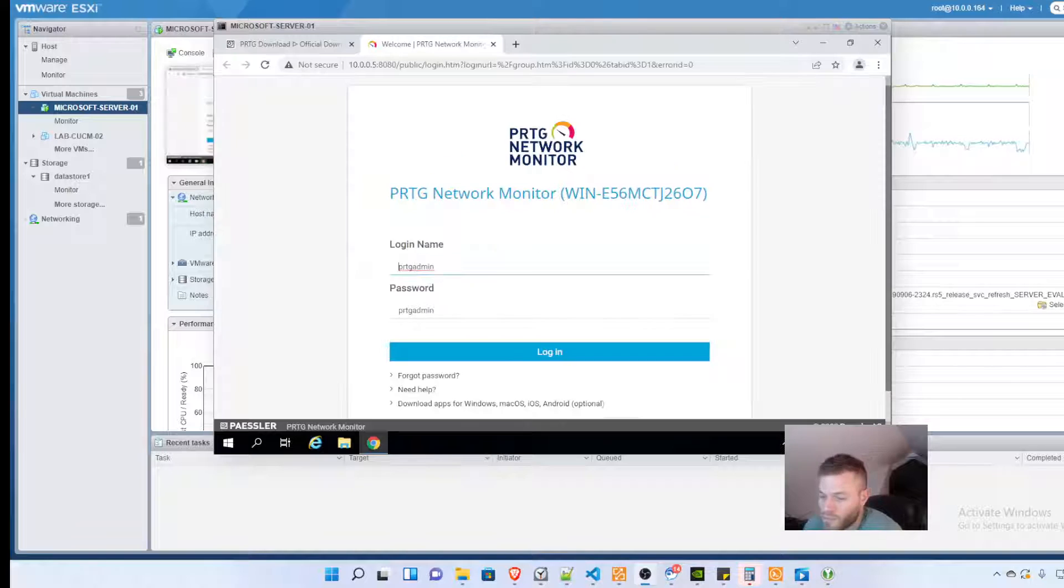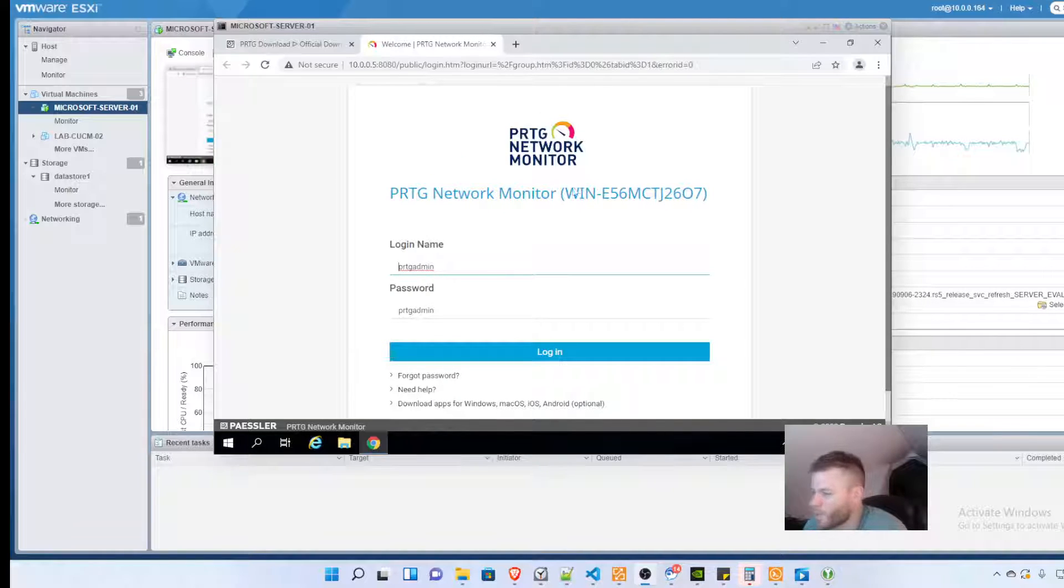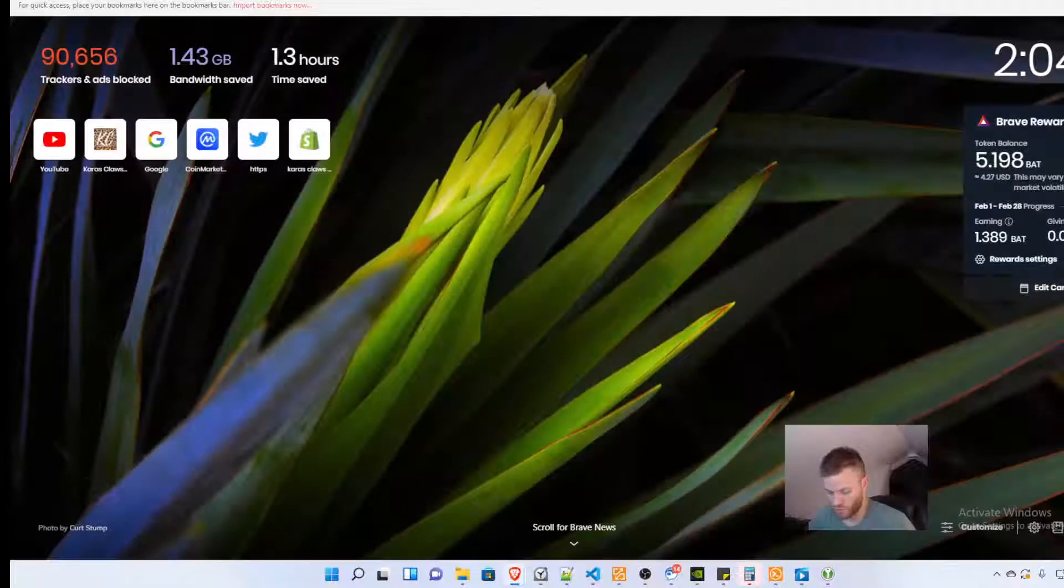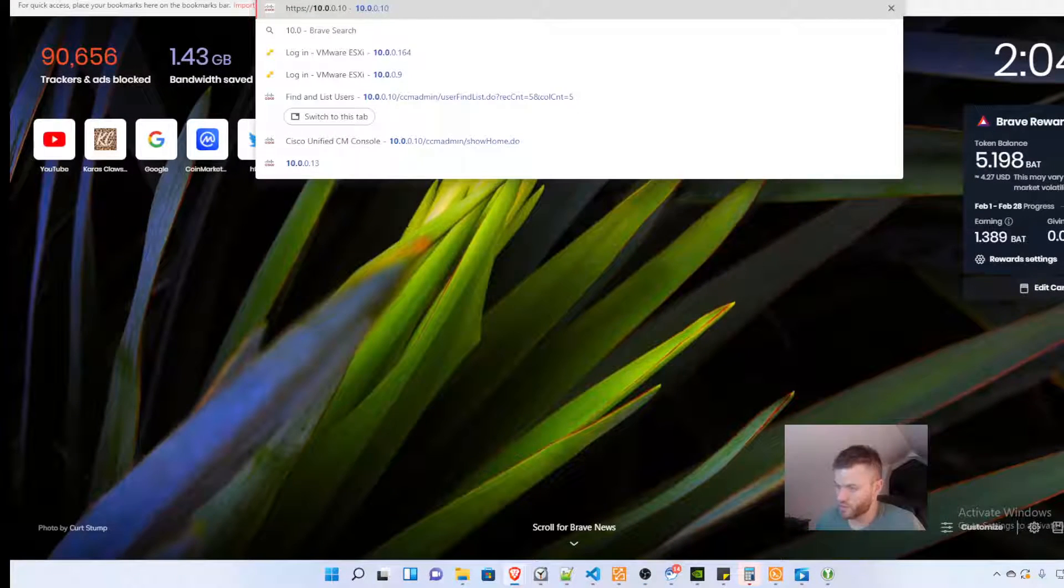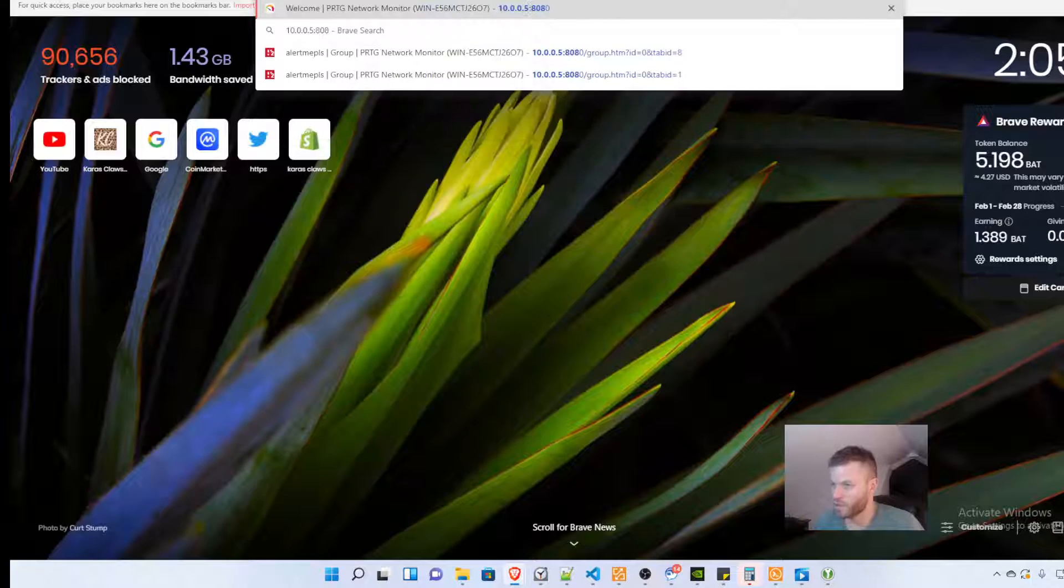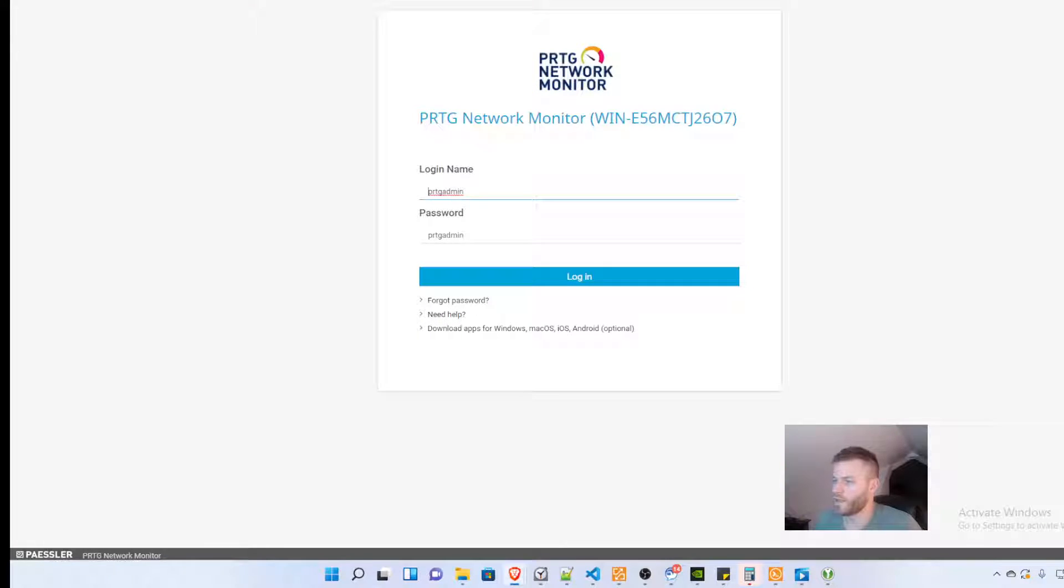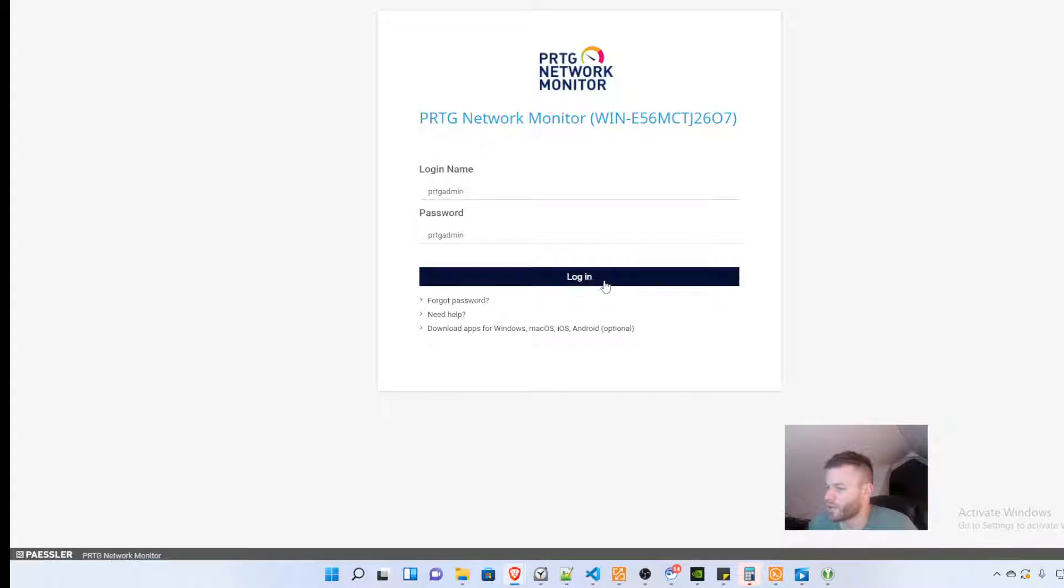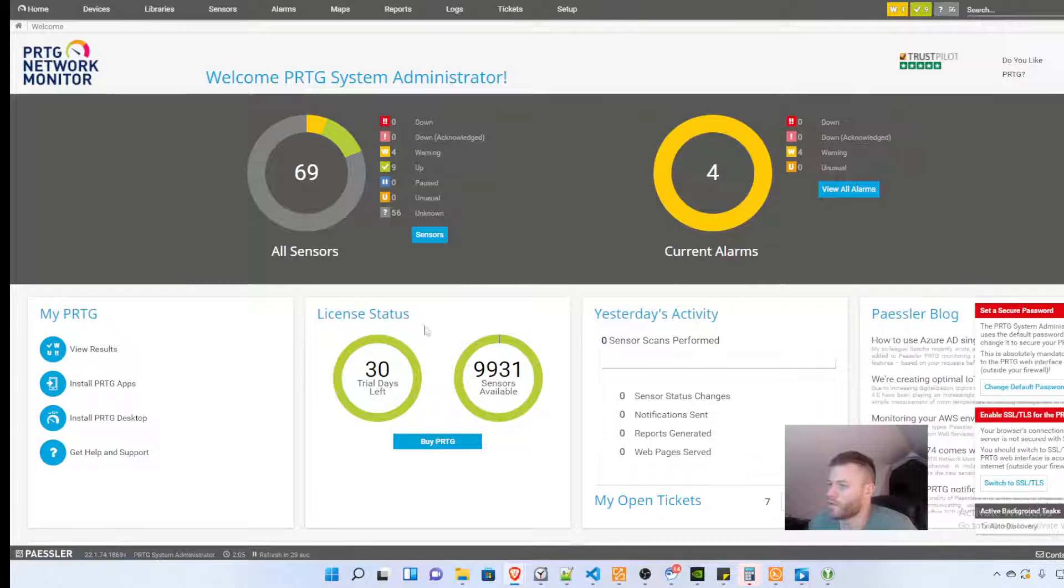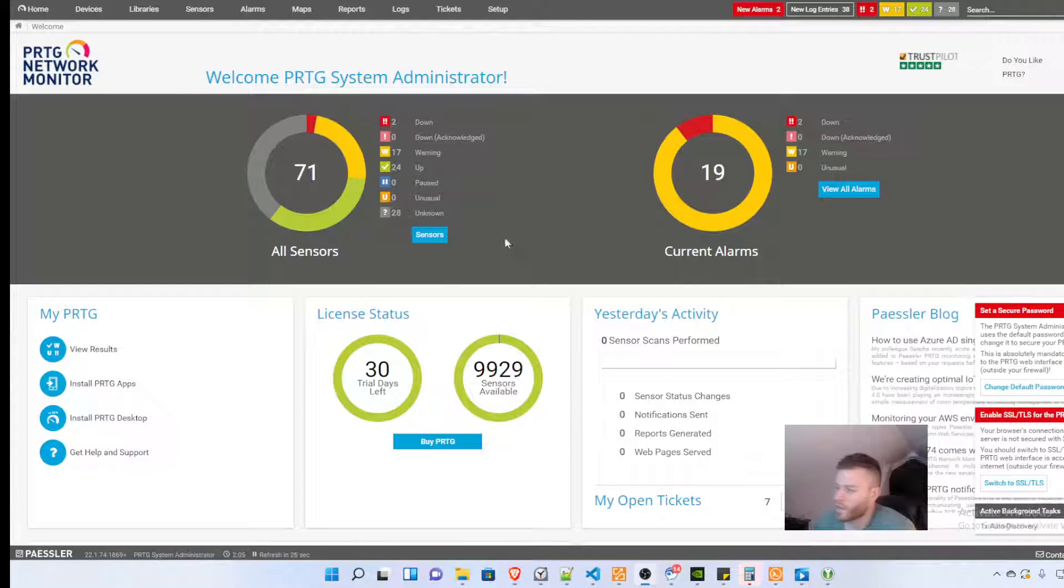I'm actually going to access this from my web page, so 10.0.0.5:8080 and the default credentials just pop right up and you can go ahead and log in.